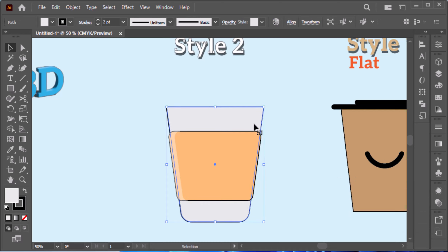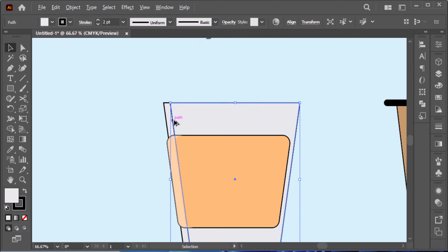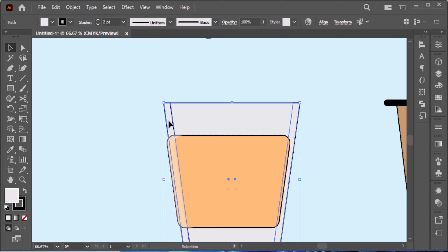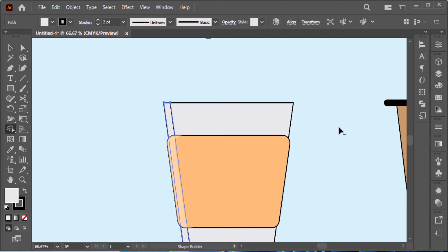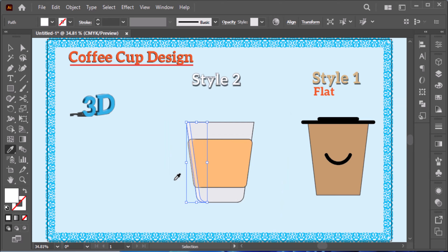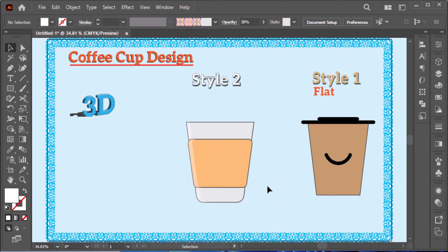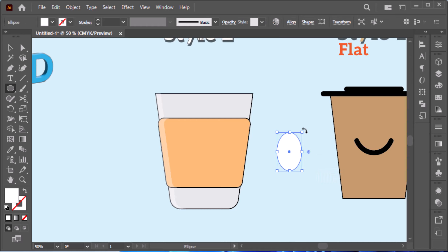Do the same for the other part: Command C, Command F twice, shift to select, Shift M for Shape Builder, Option or Alt to delete. Click on it, use the Eyedropper tool to copy this configuration quickly. After that, create a small logo using the line segment tool.